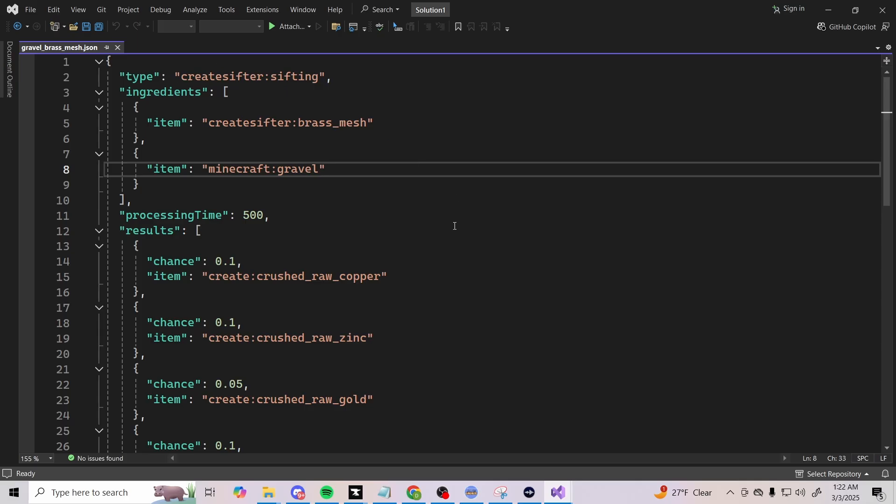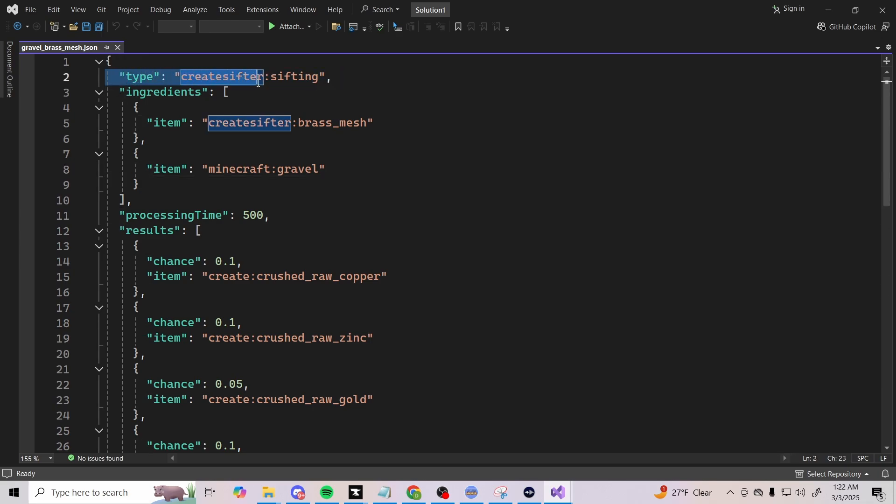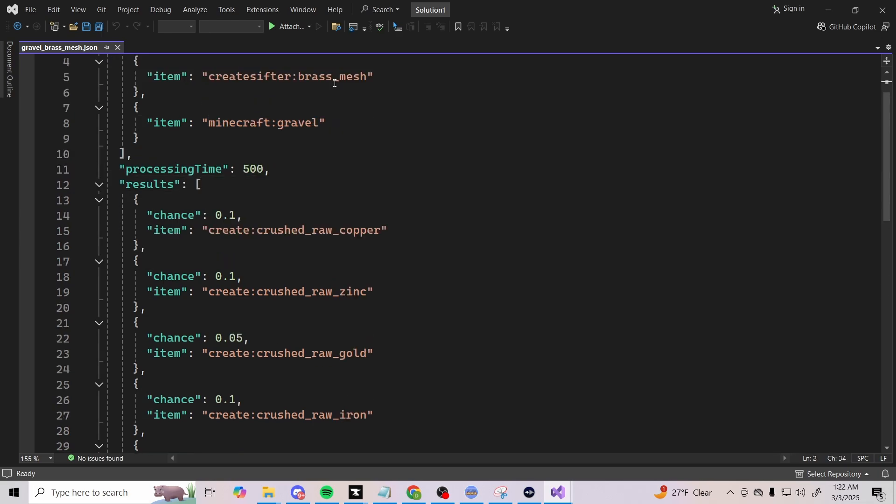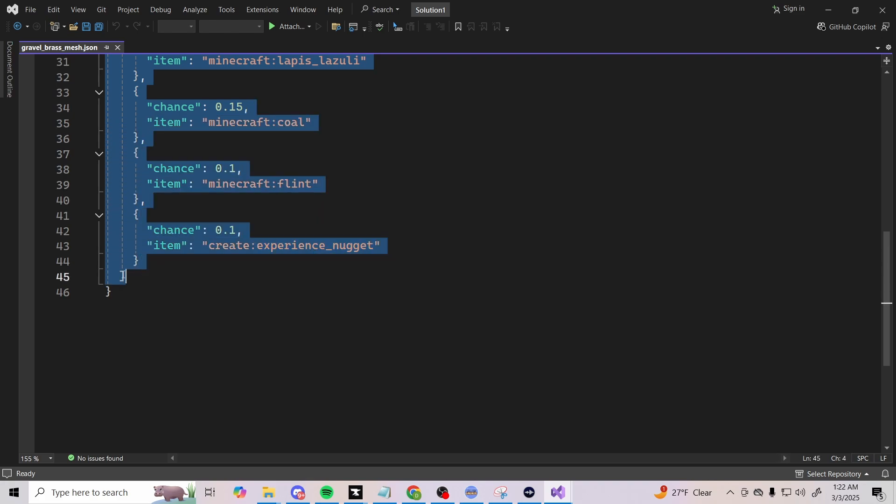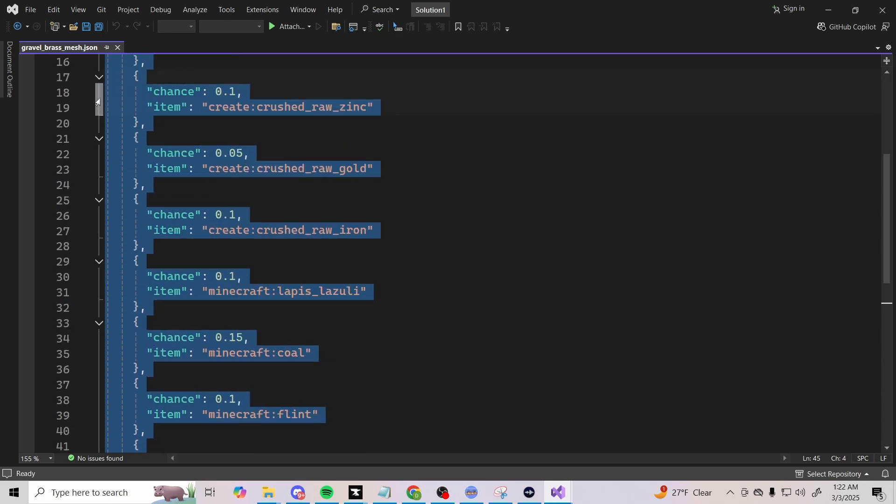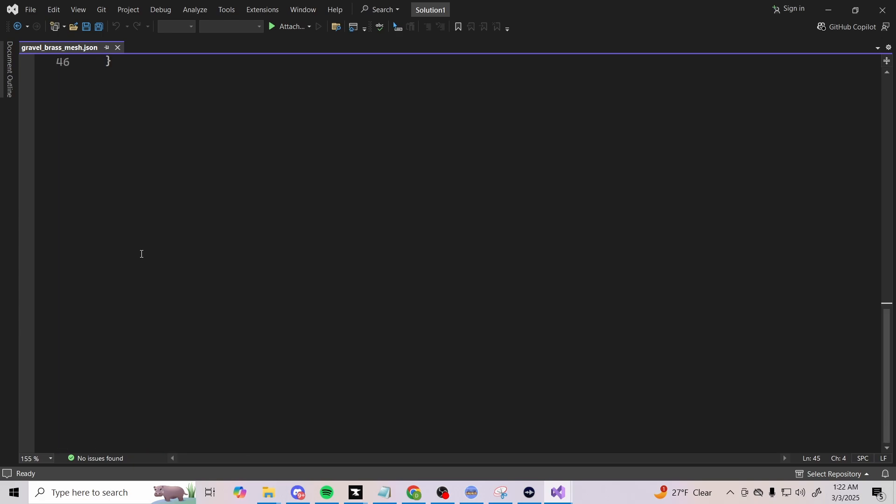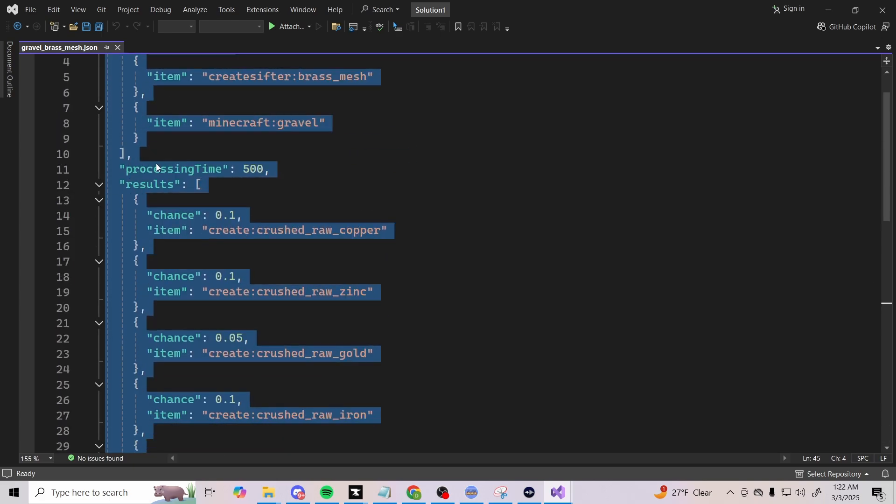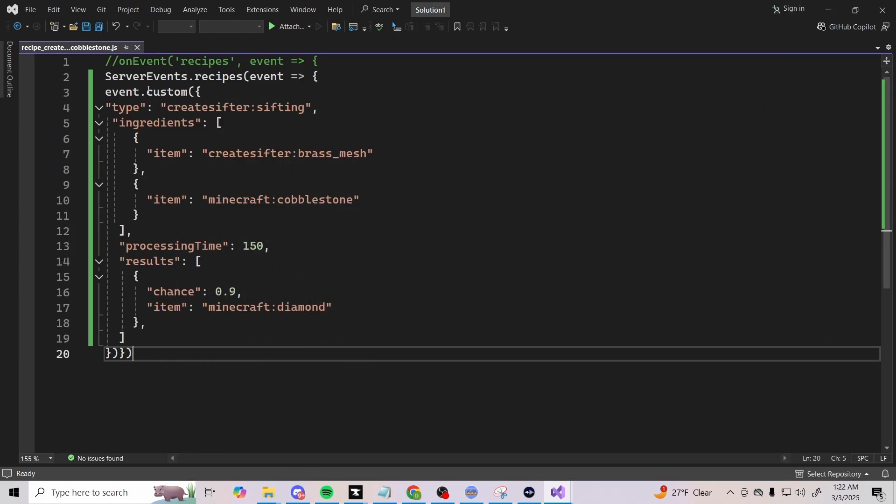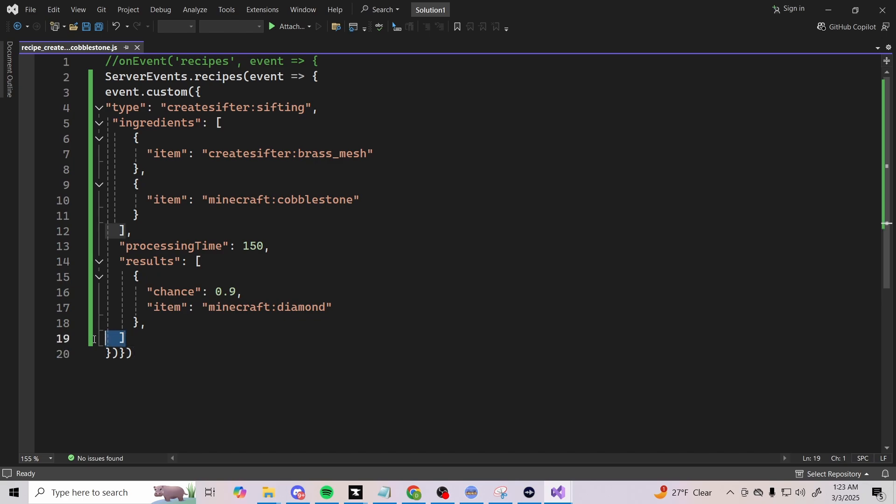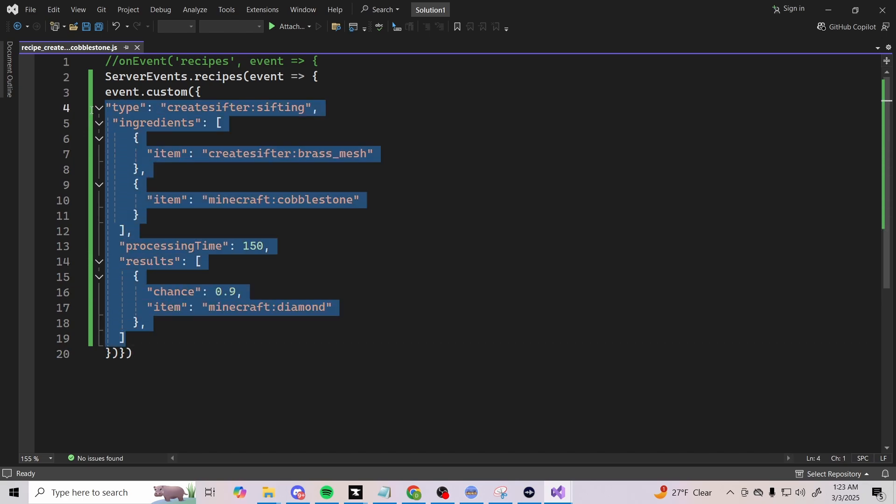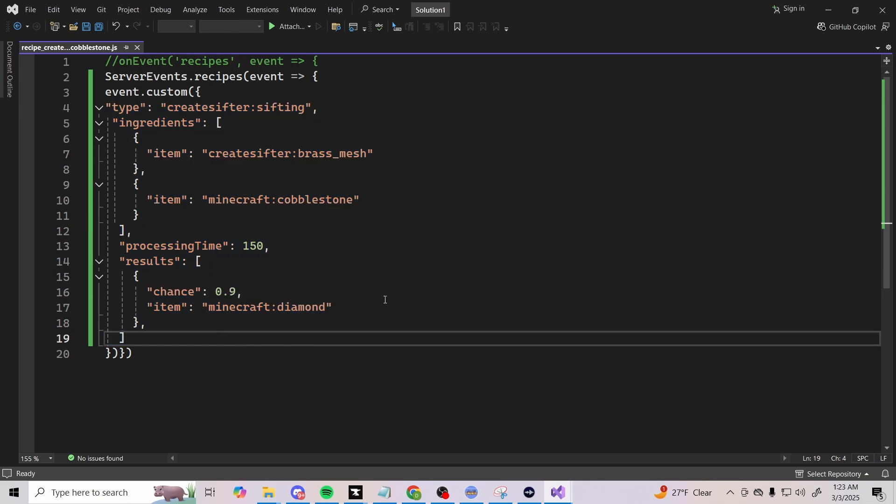This is the code. Before you go ahead and just steal the code and take off, I want to show you how you guys can get the code itself. This is the original code from the sieving. I already showed you how to look at the folders for the recipes, and this is one of the original recipes here. What you want to do is copy from here, from type create sifter sifting, all the way down to this last bracket. Don't go to the curly bracket, go to this one. You want to make sure you're copying everything between the curly brackets because you're going to need that for code.